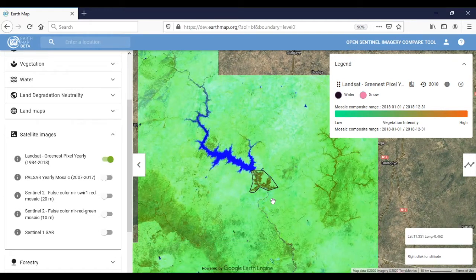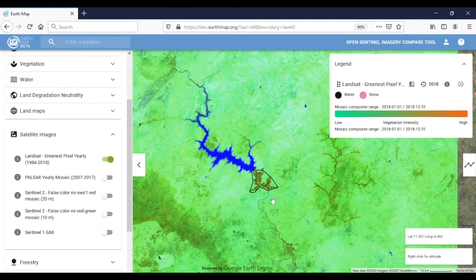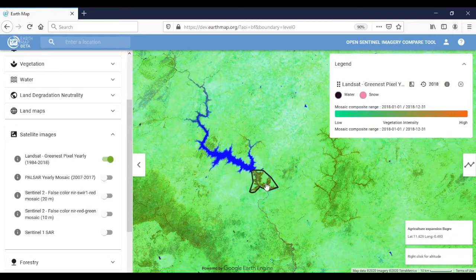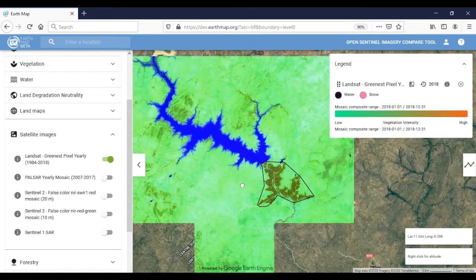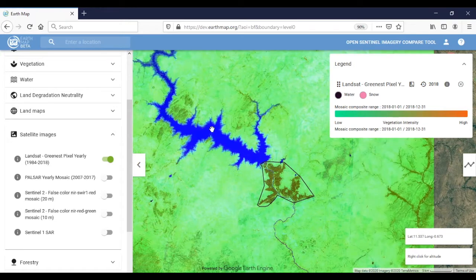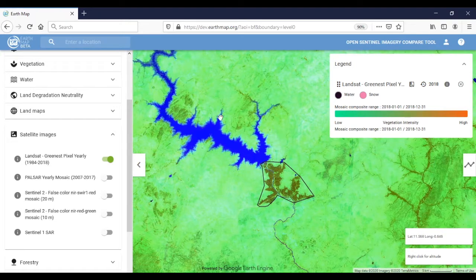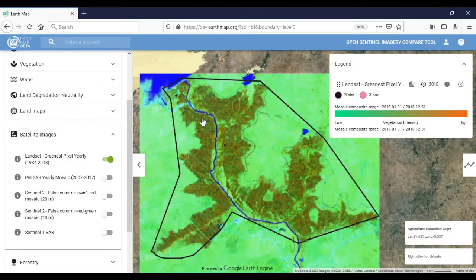Looking at the satellite images, we can observe that different land covers such as water, savannah, and agricultural plantations can be easily differentiated by the satellite image colors. Water has a blue color, savannah has a yellow-green color, and agricultural plantations are orange-brownish.